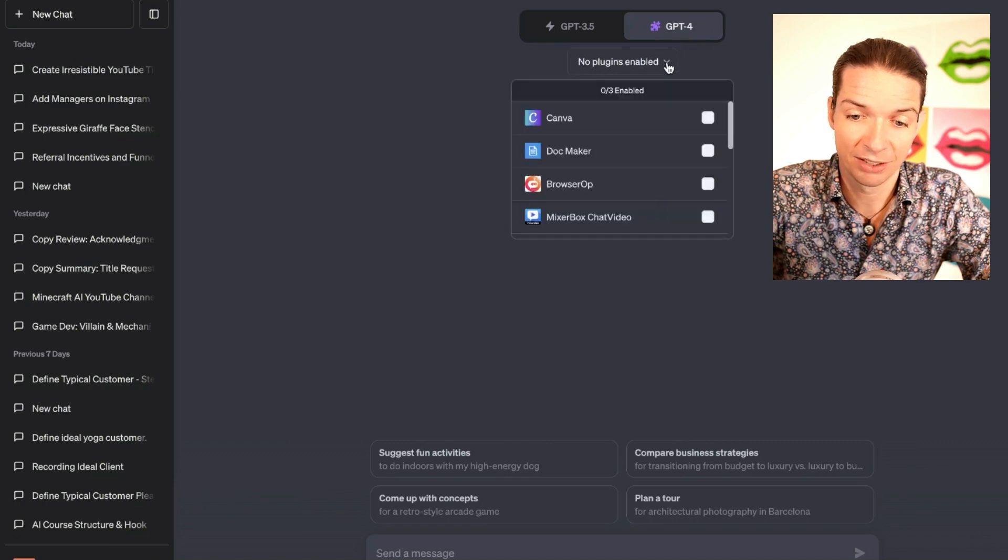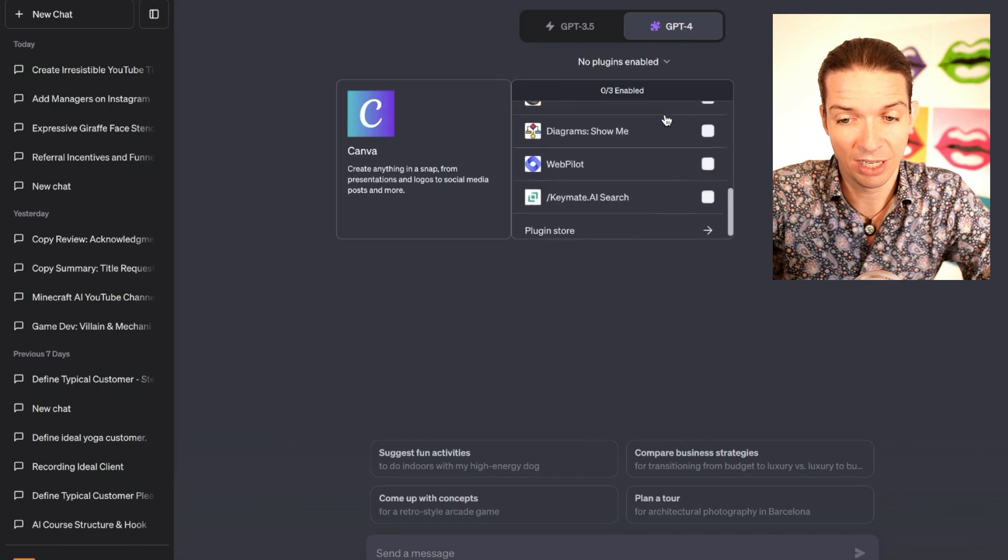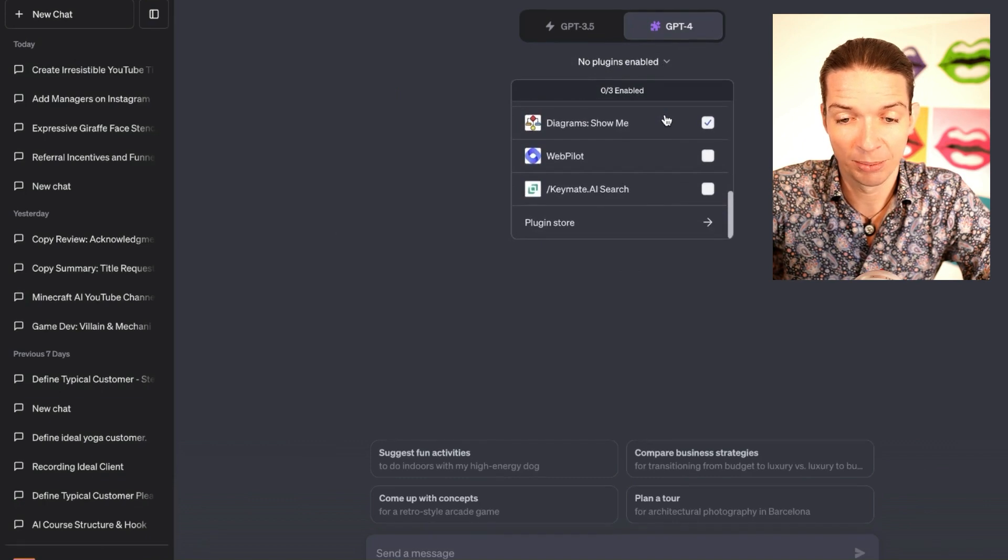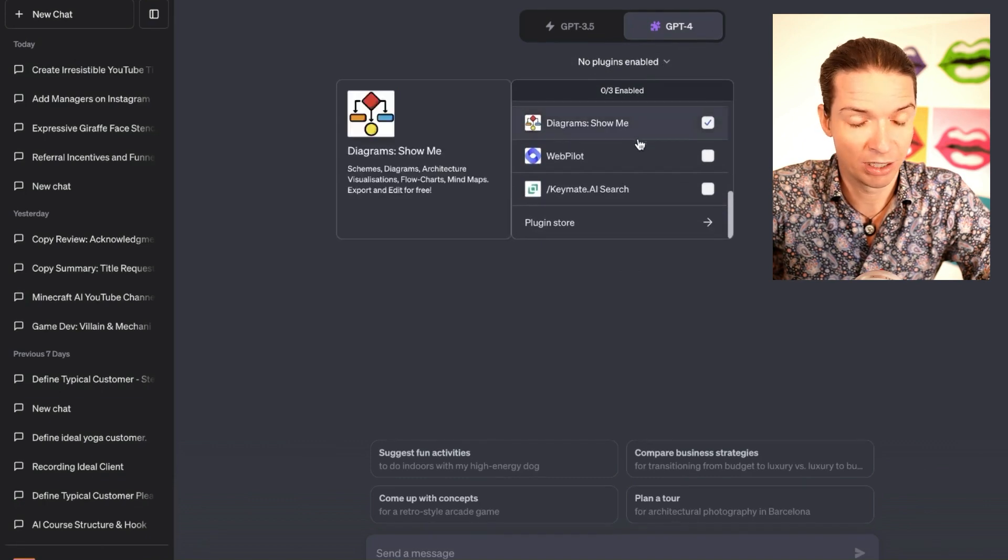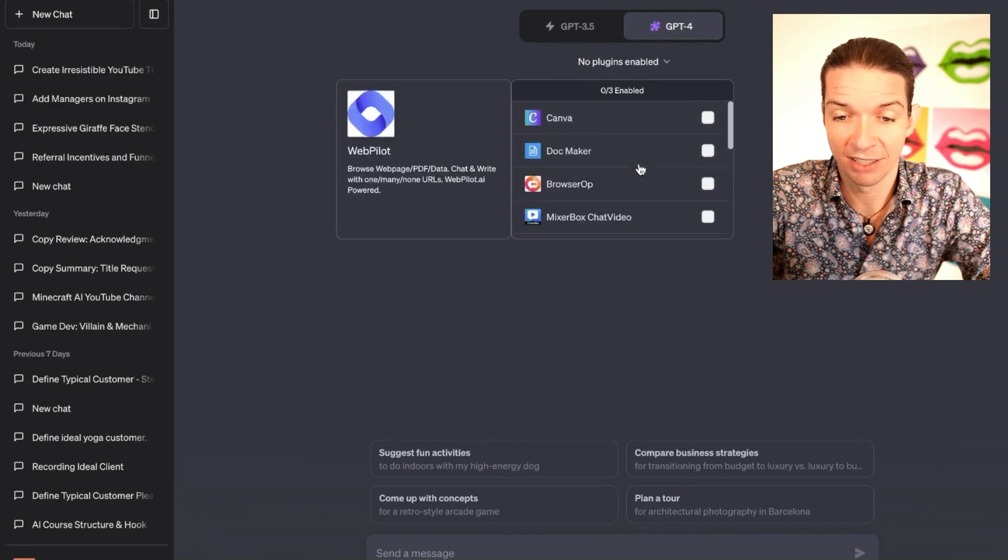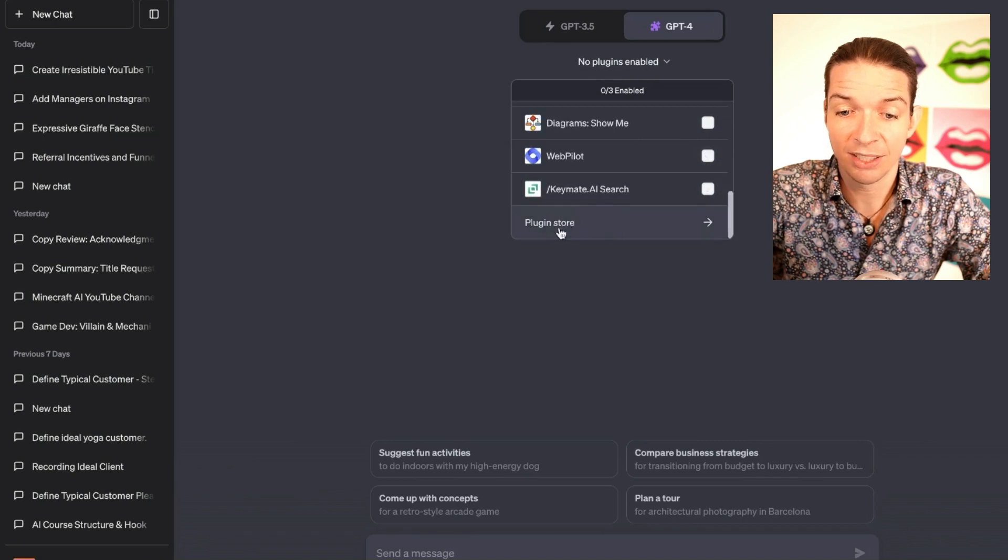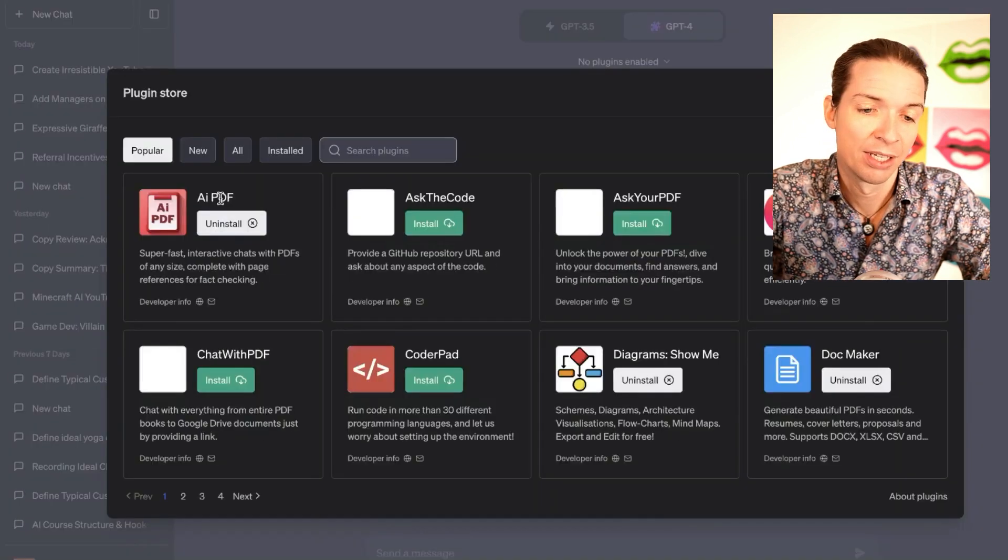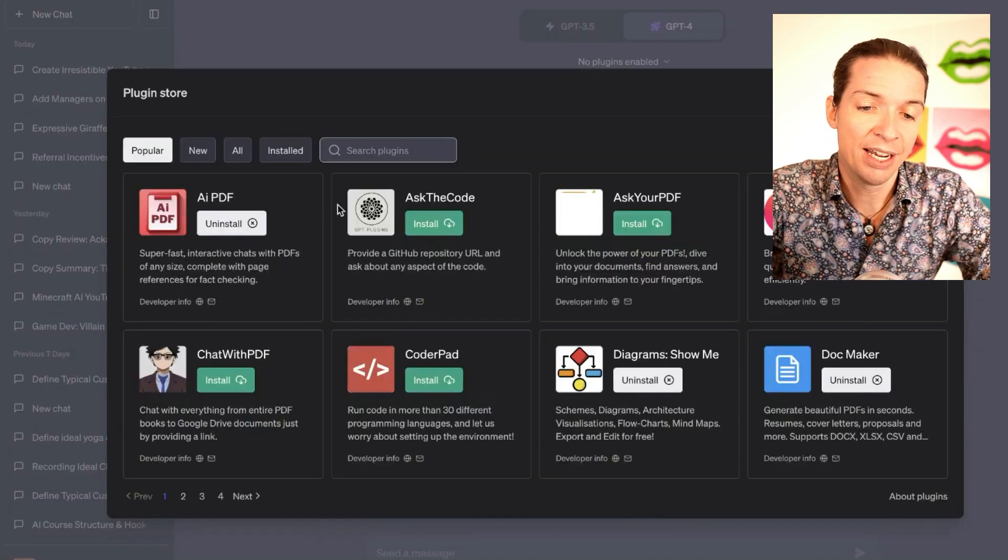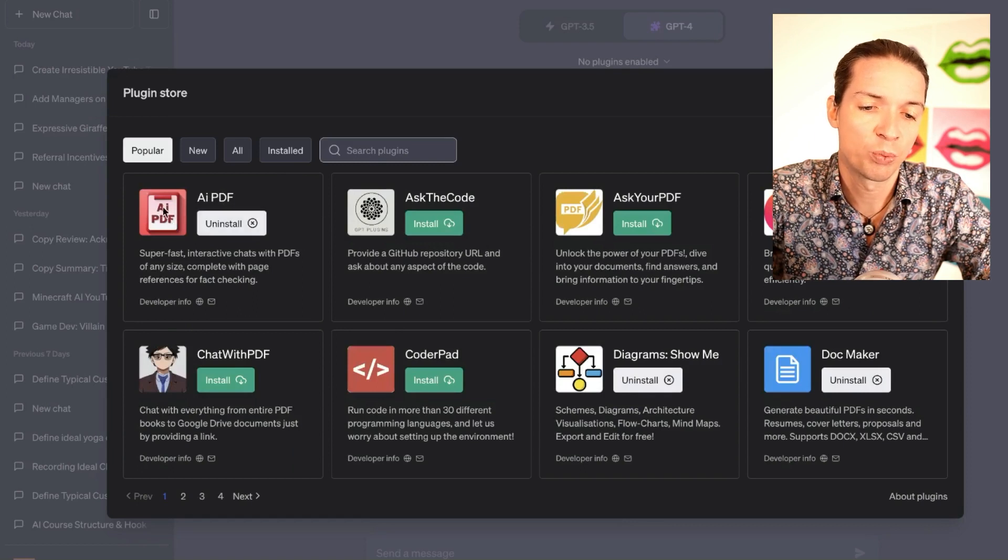If you click on the dropdown here and then scroll down—I have to scroll down, you probably don't have to scroll down because you don't have any apps installed yet—you click here on plugin store, and then AI PDF will probably be one of the first ones.